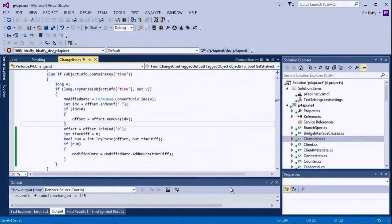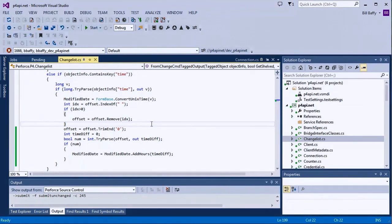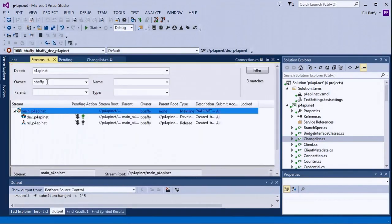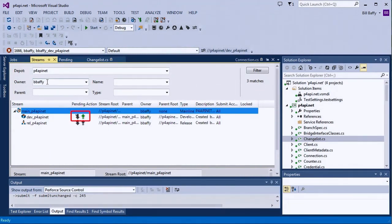Notice that the file icon changed again since this file is no longer checked out. Since I'm working in a Streams depot, it's easy to determine if there's any merges or copies that I need to take care of. I'll open the Streams tool window and see if there's any pending work as a result of that last submit. I can see that there's a copy that needs to go to the mainline, so I'll go ahead and do that.